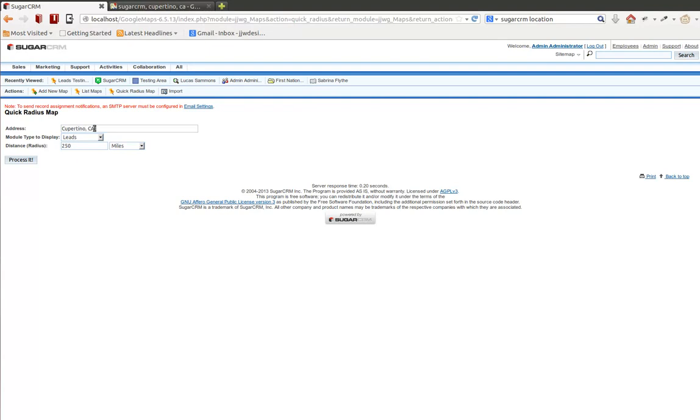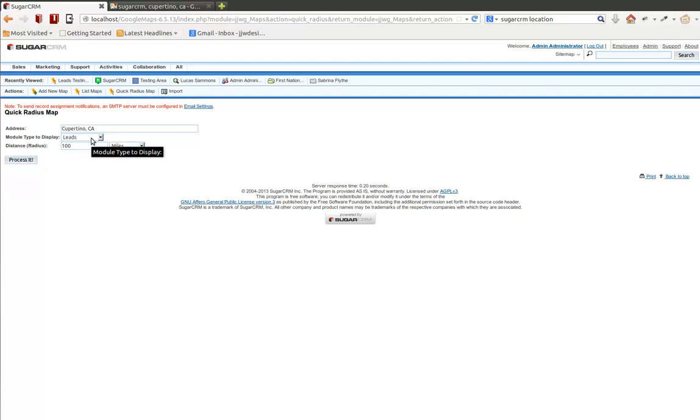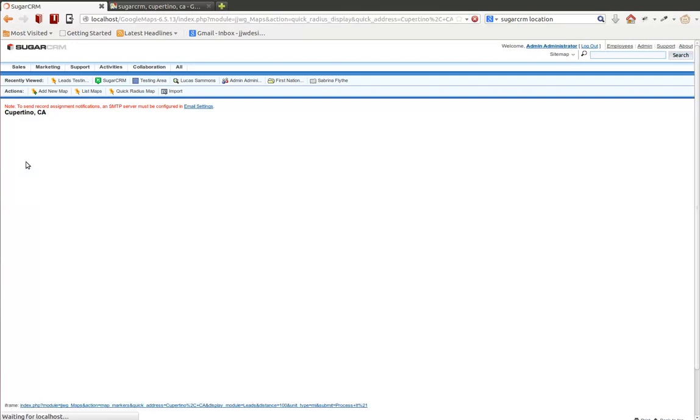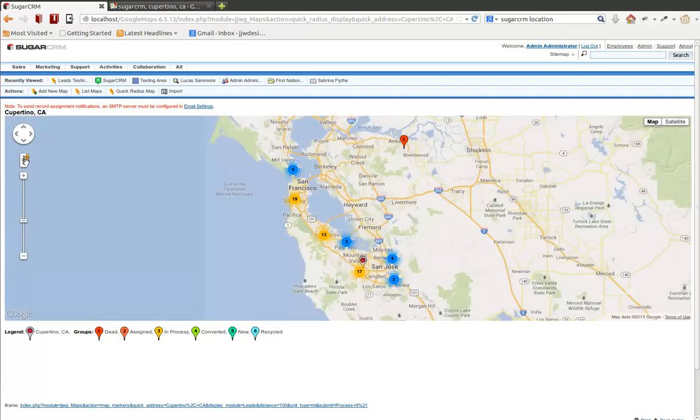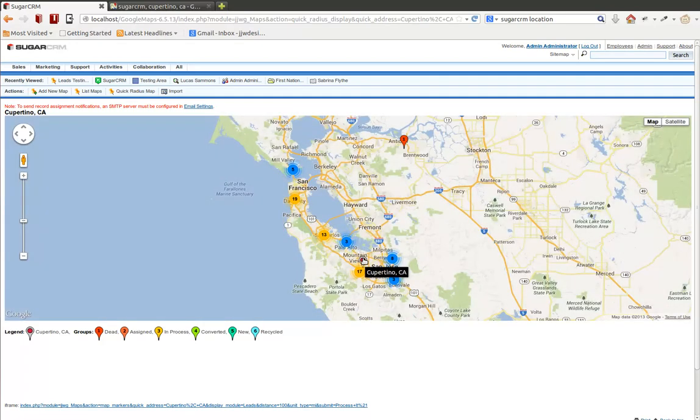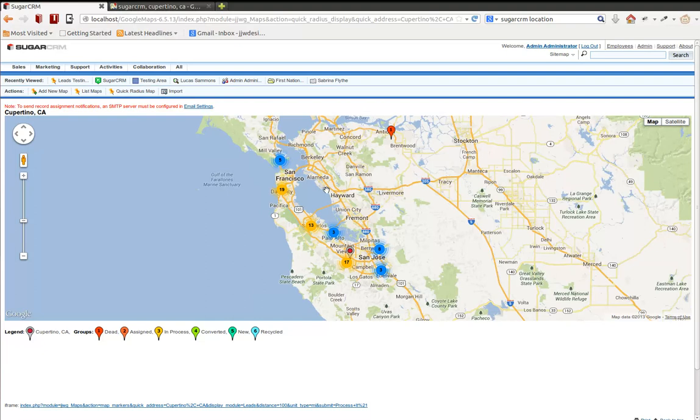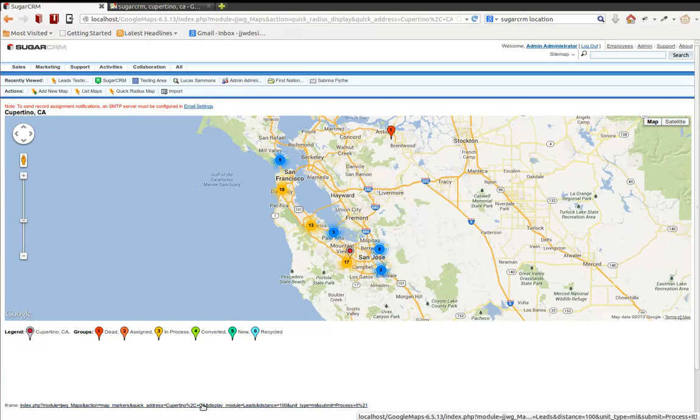USA if we wanted to, or just Cupertino, California. And map within 100 miles of that location, showing all the leads. If we do that, we'll get a similar map. We don't really have a center point, per se. This is a center point, Cupertino, California. And we'll have the leads that are within 100 miles of that.